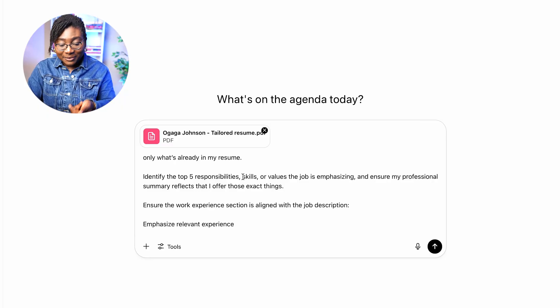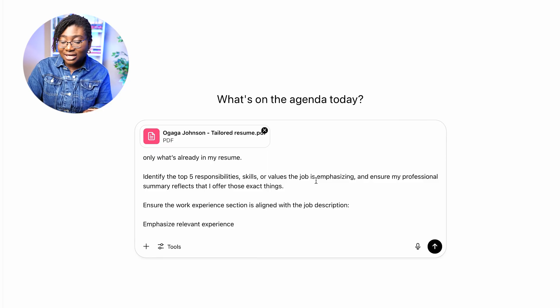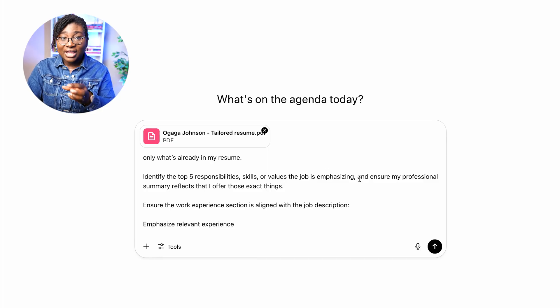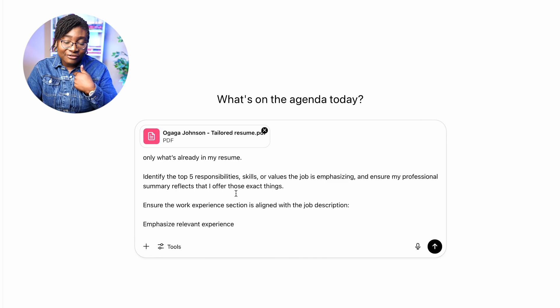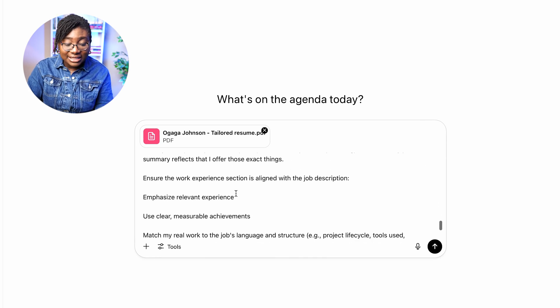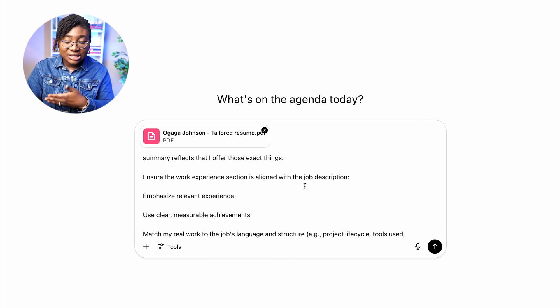Identify the top five responsibilities, skills, or values the job is emphasizing — because that's a great way to ensure that my professional summary reflects those exact things. Ensure the work experience section is aligned with the job description, so that for everything the job description says they wanted, my work experience shows that I have it and have done it as well.